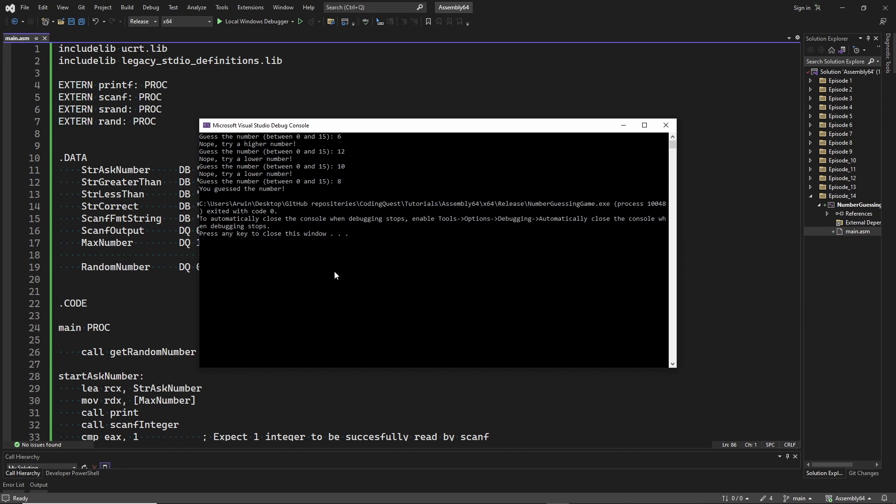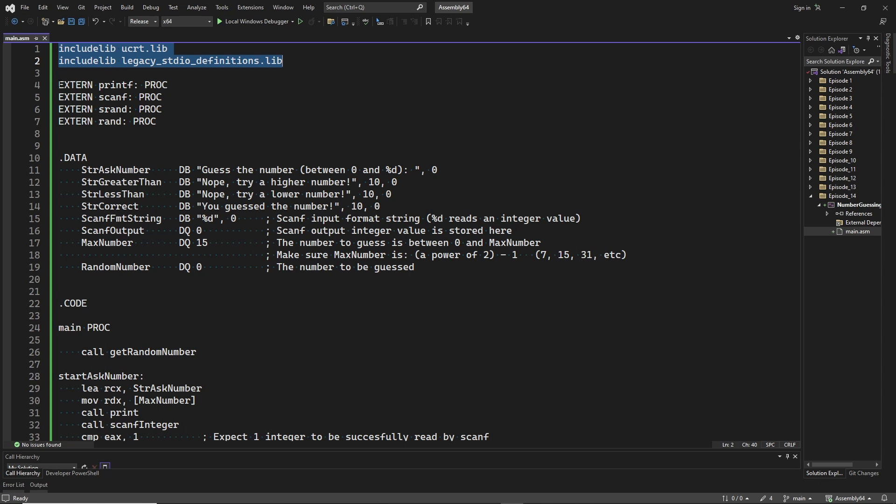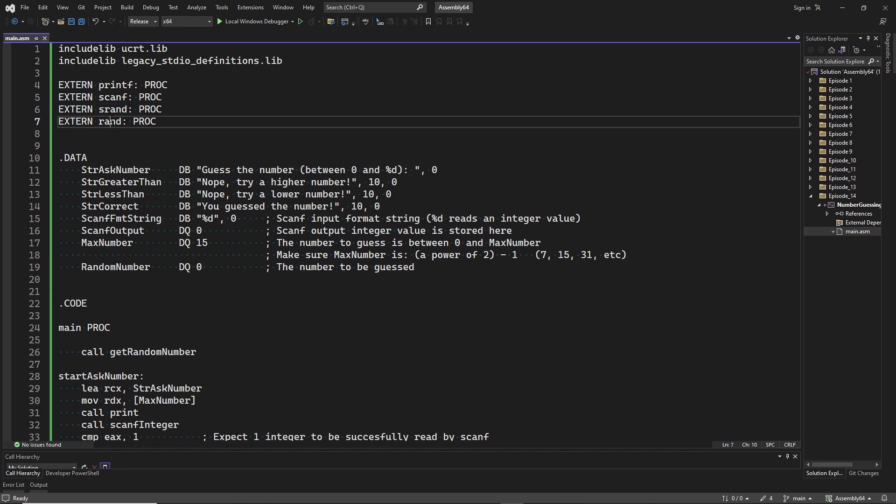Let's have a look at how this game was implemented. Here we include the required external libraries. From which we need the following functions. There is printf and scanf, but there are also two functions we haven't used before: srand and rand, which we will use to get a random value.